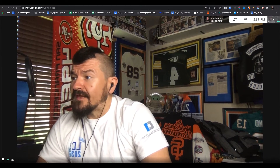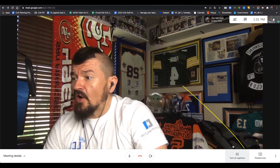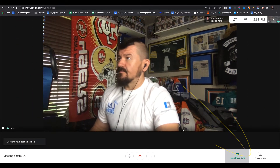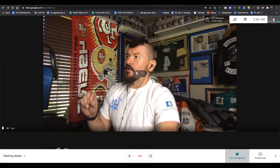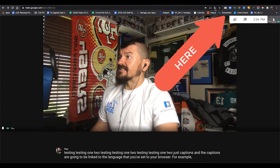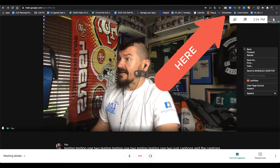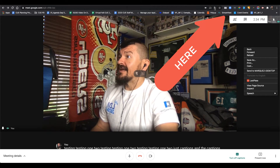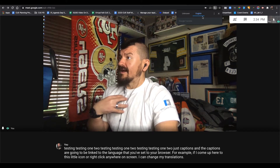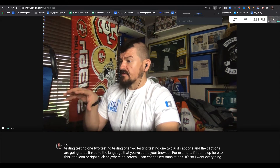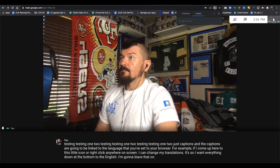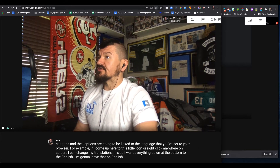When you're in your Google Meet, you'll notice that you can turn on your captions, and the captions are going to be linked to the language that you've set for your browser. For example, if I come up here to this little icon or right-click anywhere on the screen, I can change my translations. I want everything at the bottom to be English, so I'm going to leave that on English. Now, what you would tell your students is this.